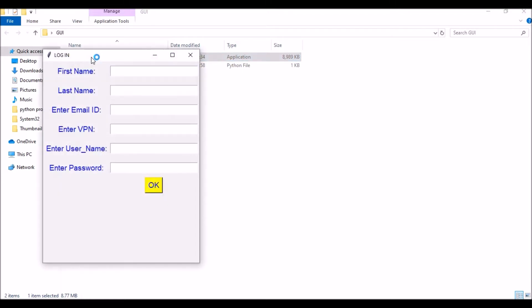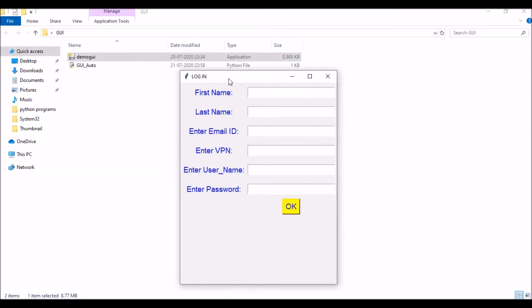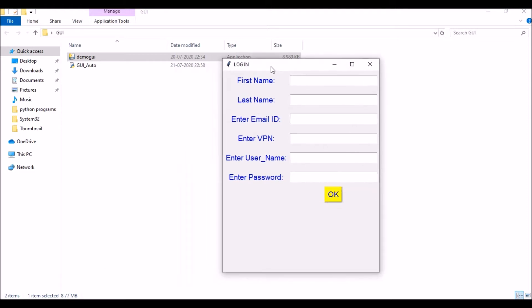This has been converted from a .py to an .exe file. If you want to know how to convert a Python file to a standalone exe file — one that can run on any computer without a Python interpreter installed — the link for that video is flashing on my screen. You can click it and navigate to that video to learn about it.